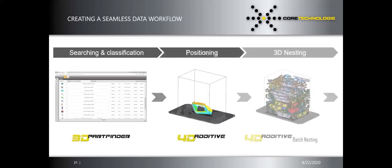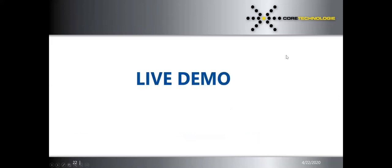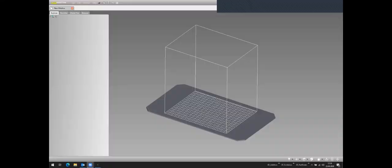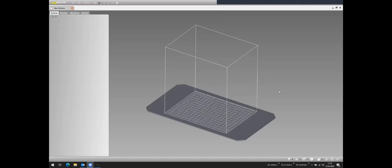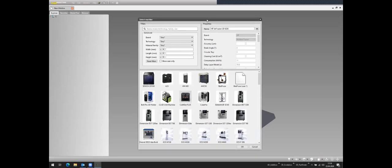That's an overview of what you'll see today. Now moving to the live demo — I'll give a quick overview of what 4D Additive is capable of. The first step is to set up the printer and printing technology you want to use.